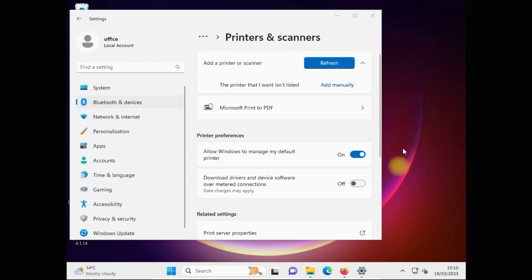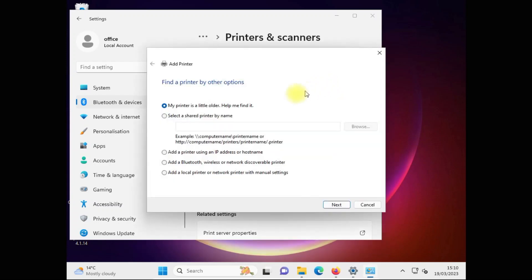The problem we'll be talking about now occurs when we want to set up a printer manually. Add manually, printer inside Windows. Add local printer. Next.